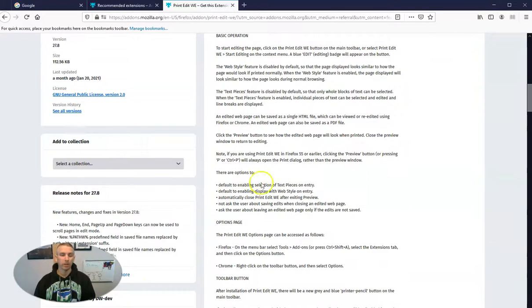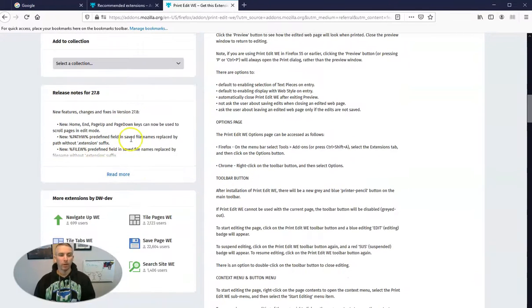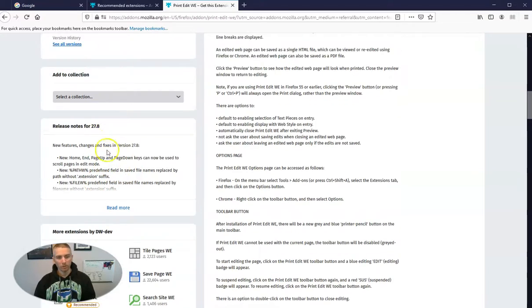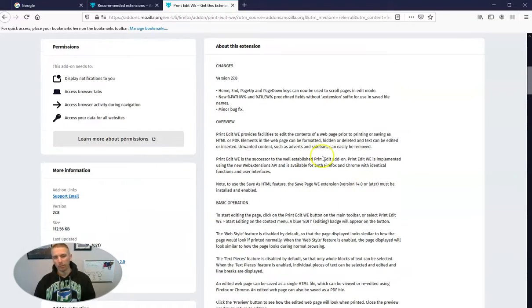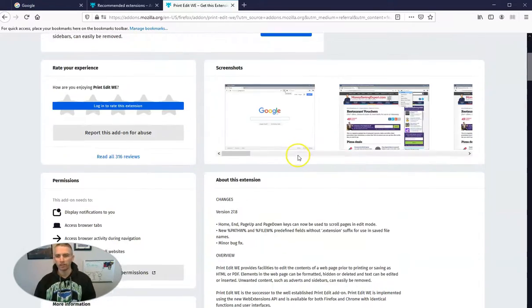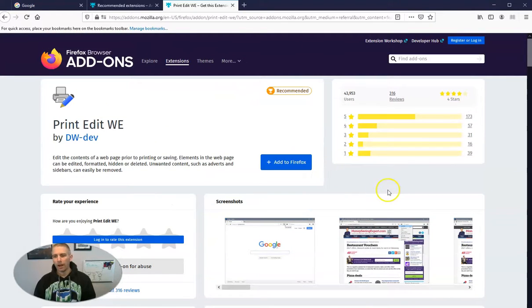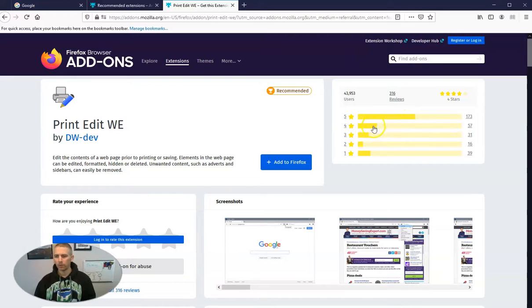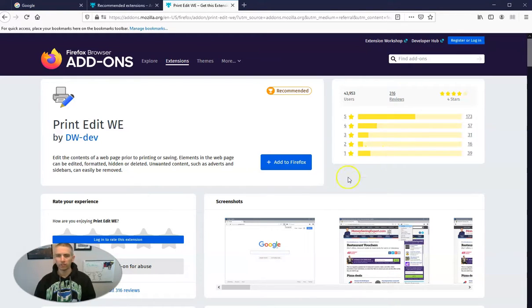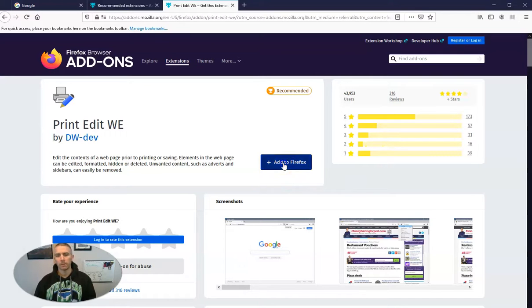So here we can see there's a whole bunch of release notes for it. We can get an overview of what this extension does. So I want to try it out, and we can see the majority of these reviews are positive. The overwhelming majority are positive. So let's add that in. Let's add it to Firefox.